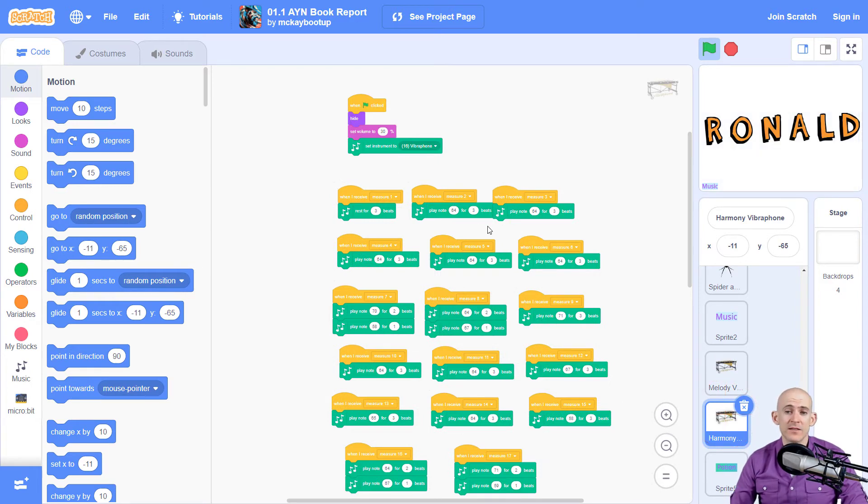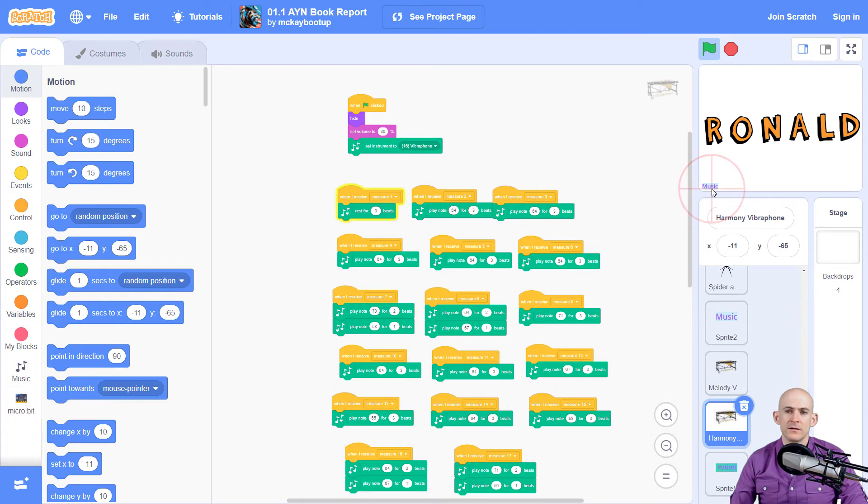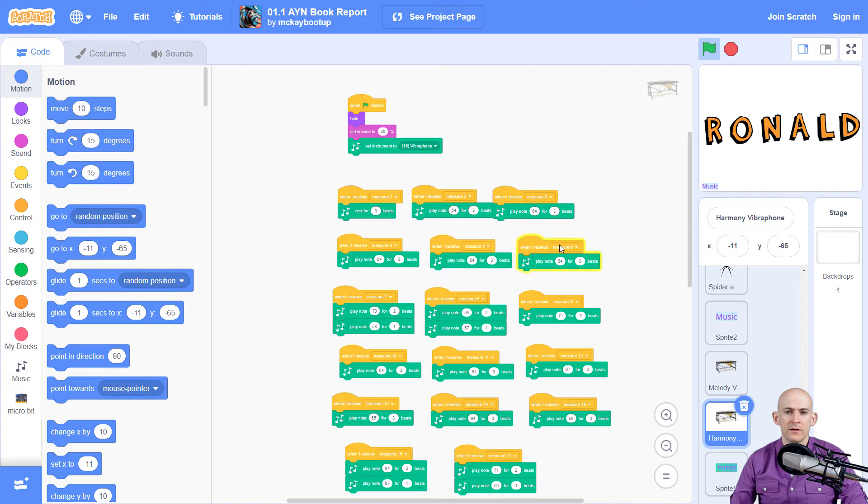And then the harmony is like the stuff that supports all that. So when you put all these together, it created the song. And you can see it moving. Measure 4, 5.